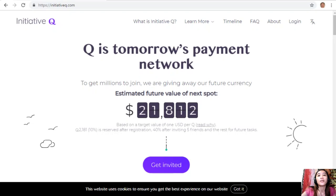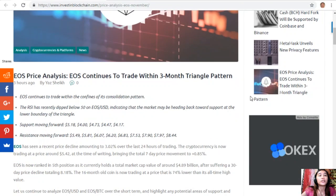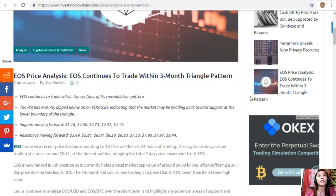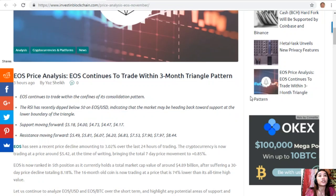Now let's go to the article on EOS price analysis. EOS continues to trade within a three-month triangle pattern and within the confines of its consolidation pattern.